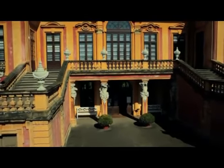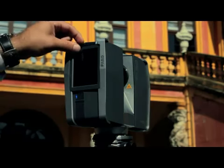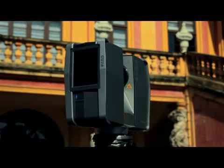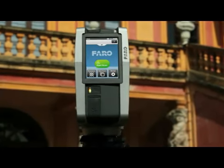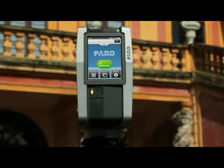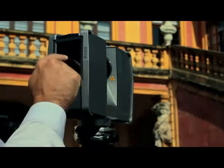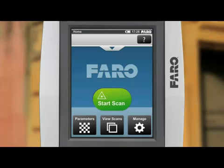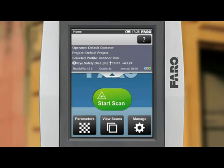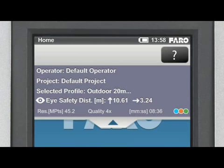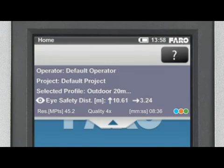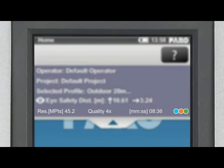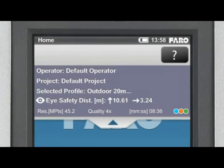After switching on and powering up the scanner, you can immediately start scanning without any further preparations. The Start Scan button appears in the center of the touchscreen operating panel — simply tap it and the scan starts. We want to look at the current settings on the pull-down menu of the home screen, which shows both the project data and the active profile with the associated scan parameters.